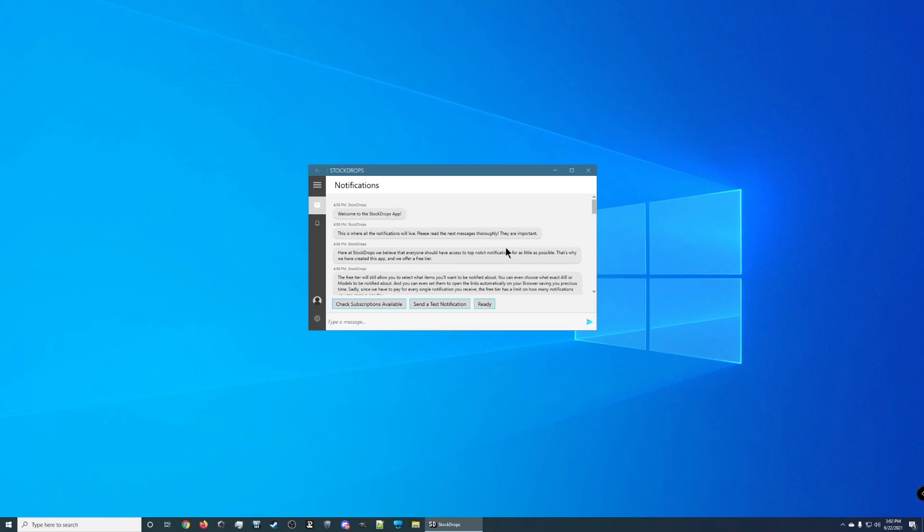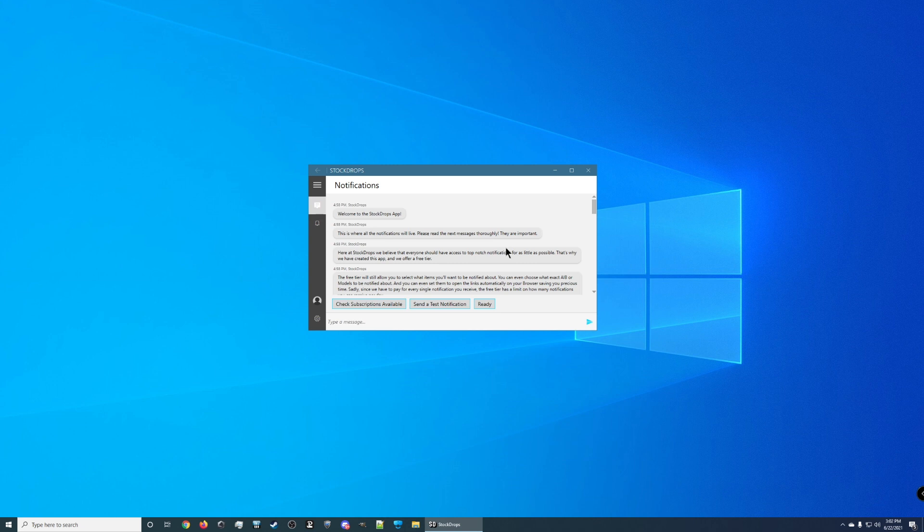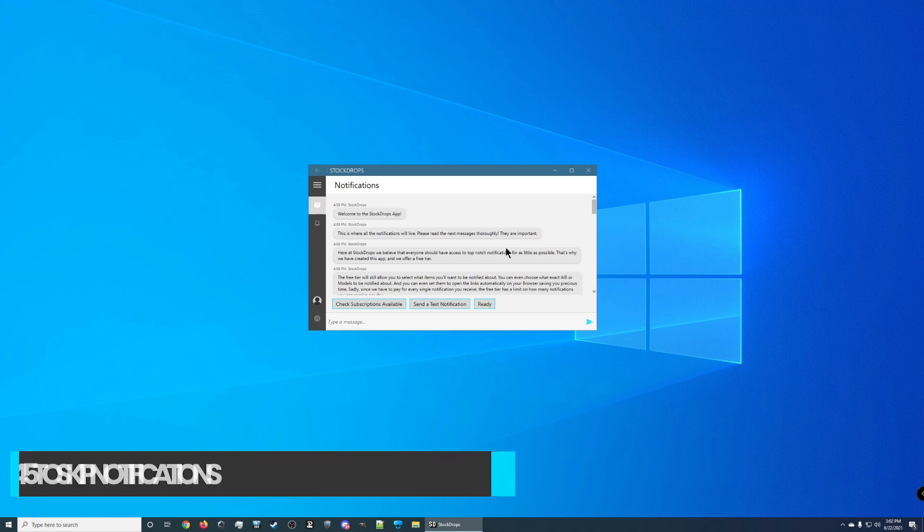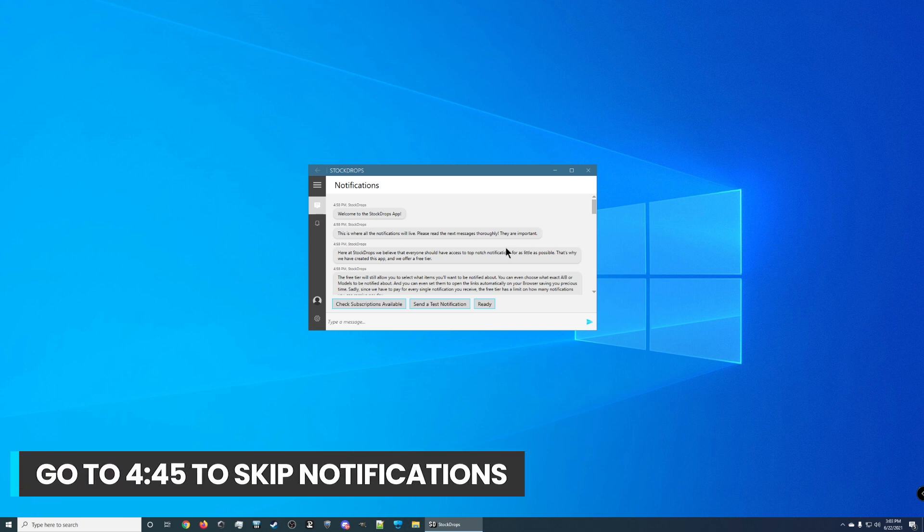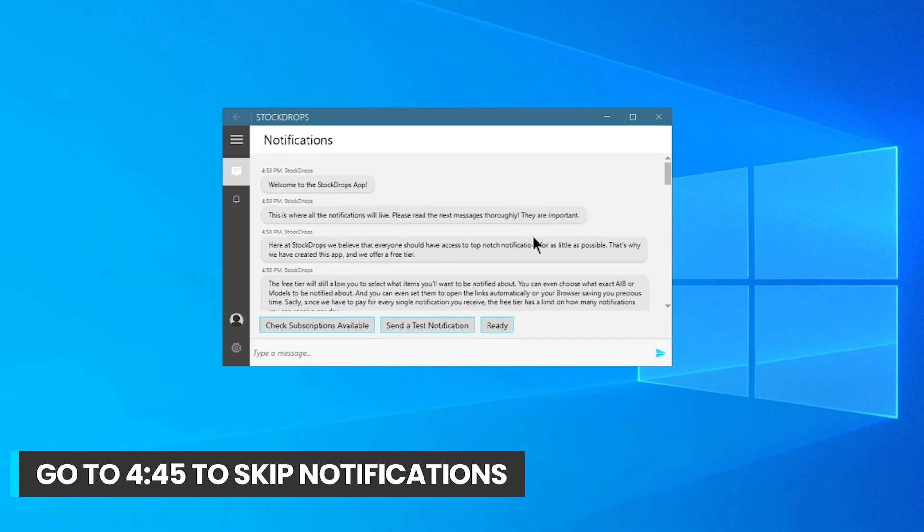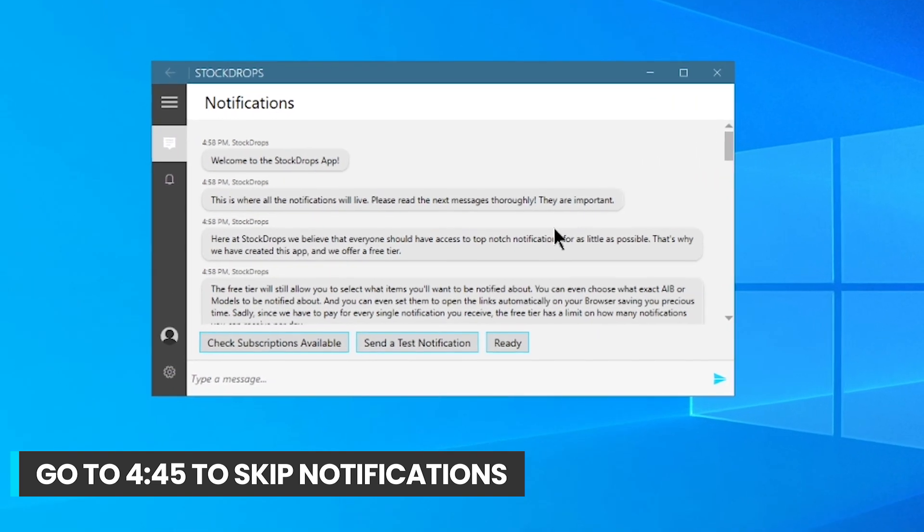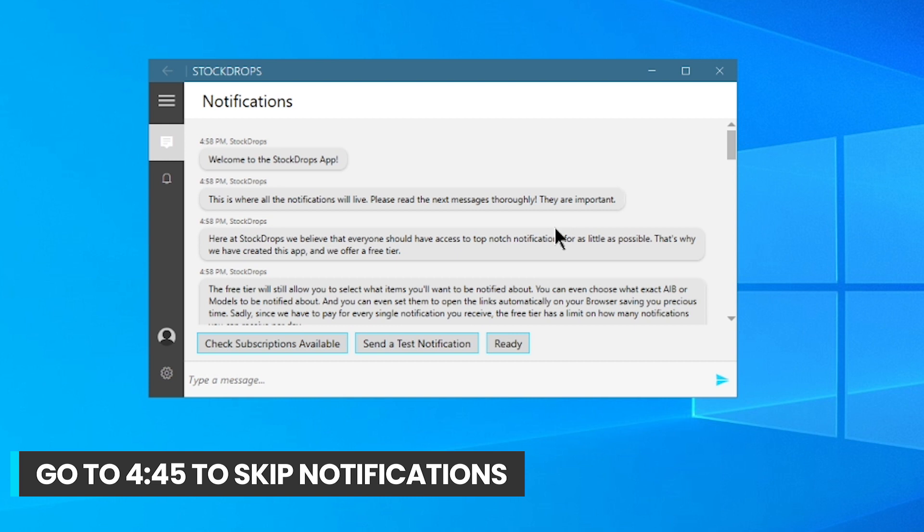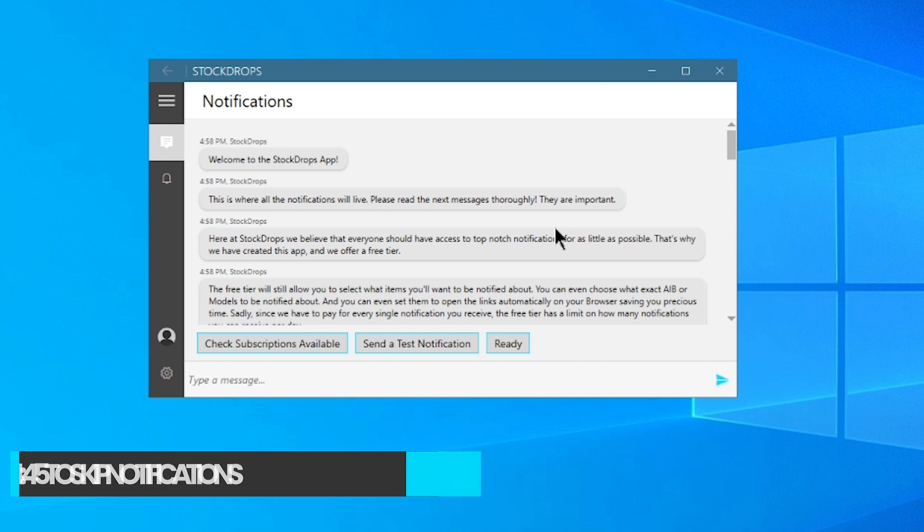All right, now that I've allowed all these messages to load, I'm actually going to read them all. I'll put a timestamp at the bottom of the screen so that way if you've already read these or you're going to read them yourself to get the most up-to-date ones, you can skip to this timestamp. Welcome to the StockDrops app. This is where all the notifications will live. Please read the next messages thoroughly. They are important, and they are. They're not fooling around there.